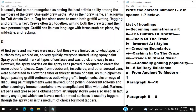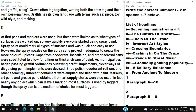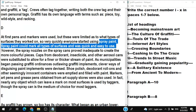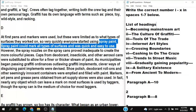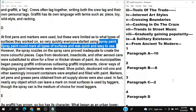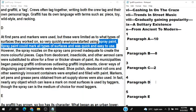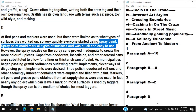Paragraph D: At first, pens and markers were used but were limited as to what types of surfaces they could mark. Then everyone began using spray paint, which could mark all types of surfaces and was quick and easy to use. However, the spray nozzles can vary. Since they're discussing the tools used for graffiti, this matches 'Tools of that trade' — answer: III (3).